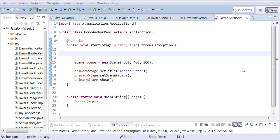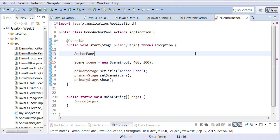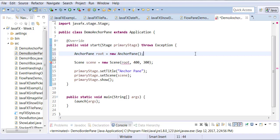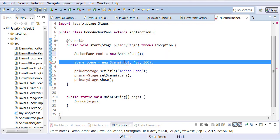We're going to be dealing with anchor pane, so we're going to create anchor pane to be the root. As I told you, anchor pane allows you to anchor any other pane to anywhere on this page. In our example, we will use the anchor pane to set an H-box pane in the bottom right corner of our scene. That's what basically we'll be doing.